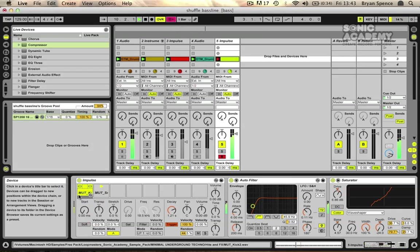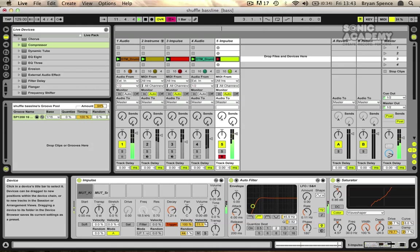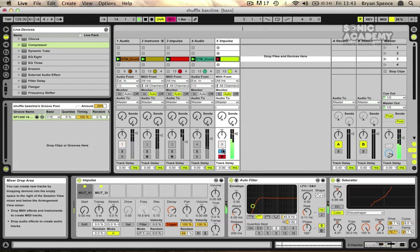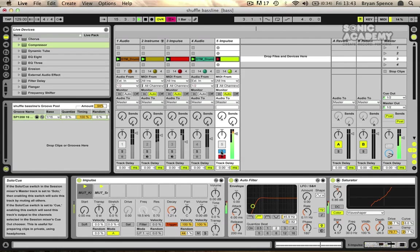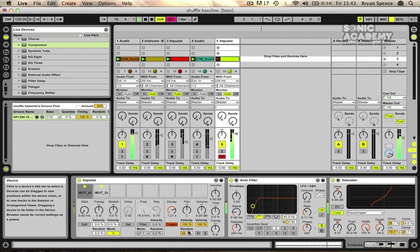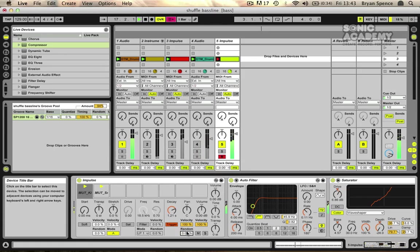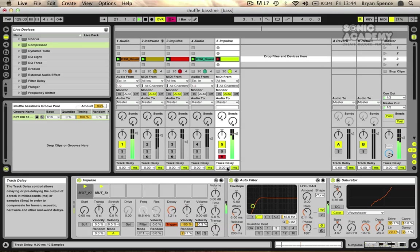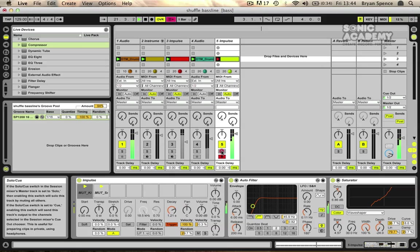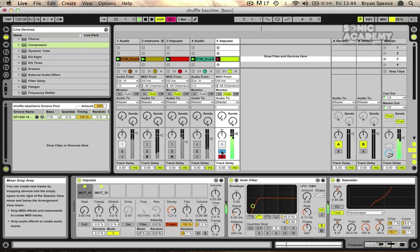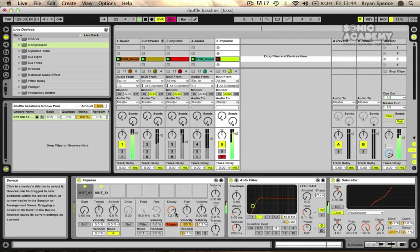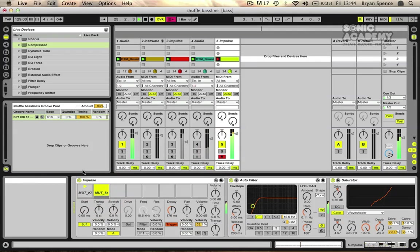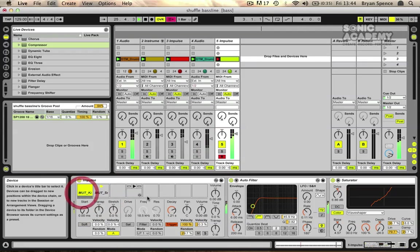So you can try adding it in maybe to the kick drum. It works quite well there. I mean, we've got the snare listening to it but the kick drum not so much.